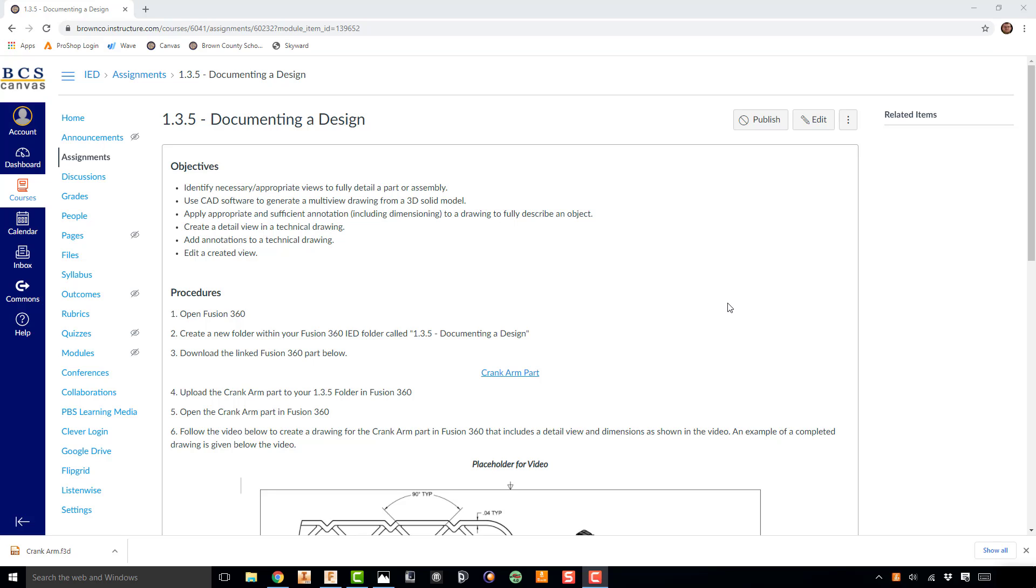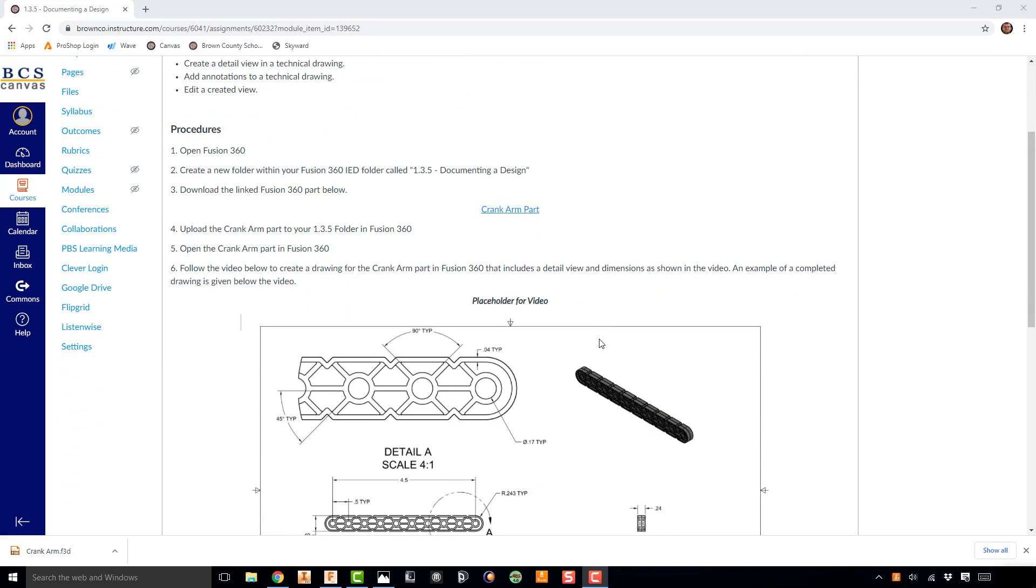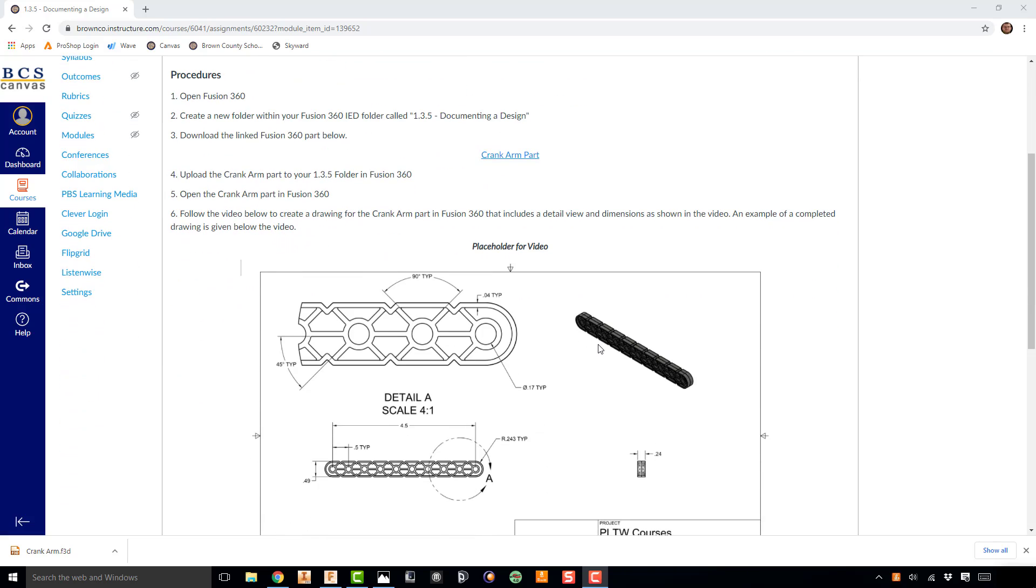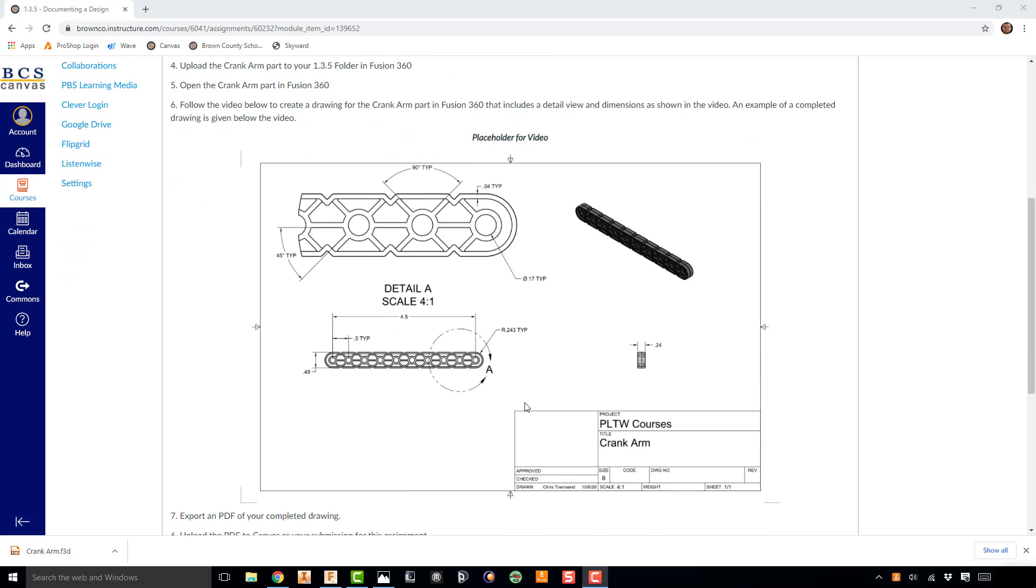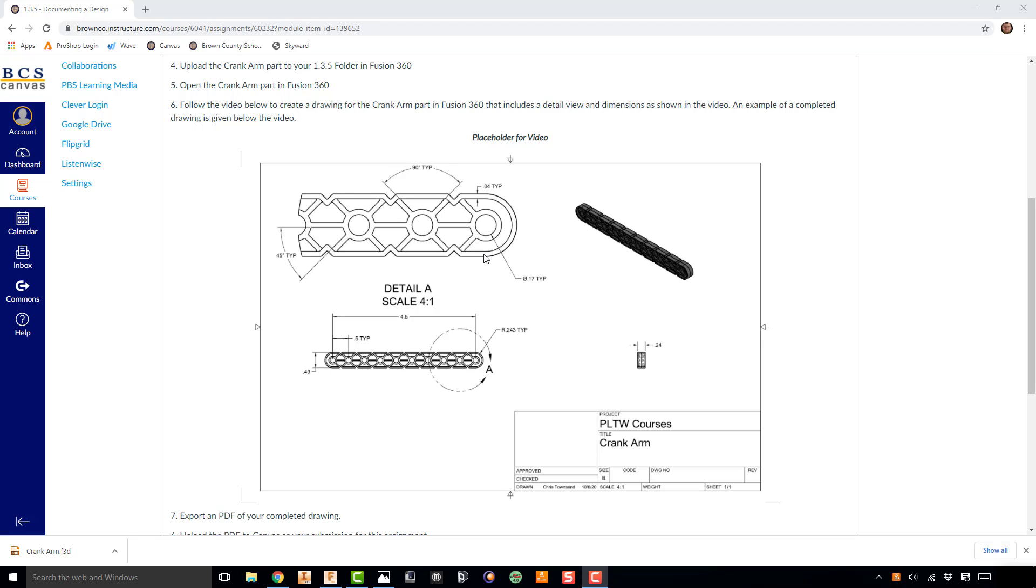Today you're going to be completing activity 1.3.5, Documenting a Design. Many of the things you're going to be doing today are repeats of things you've done in the past, just to build your skills in creating drawings and dimensions. But we are also going to look at creating detailed views. You can see on this front view of this crank arm part, we're going to be zooming in on this specific section, which is the detail view you see above that's scaled up, so that we can more easily dimension that and show some of the detail in the drawing.